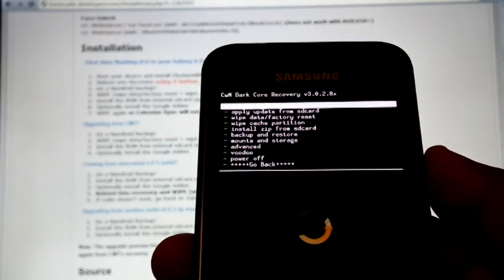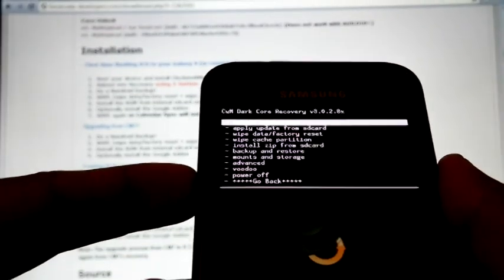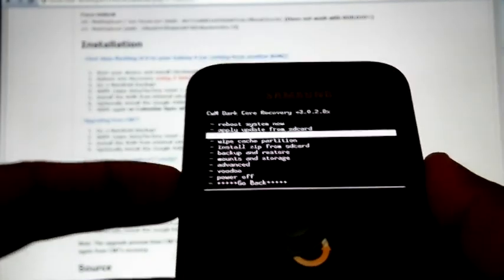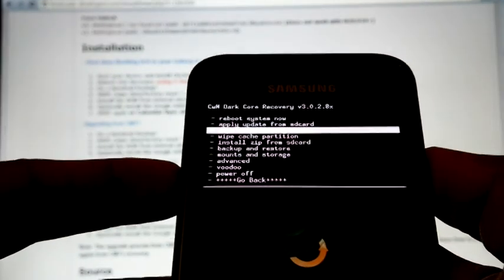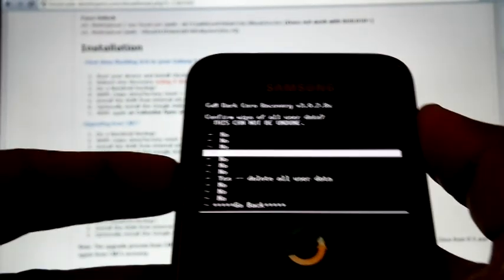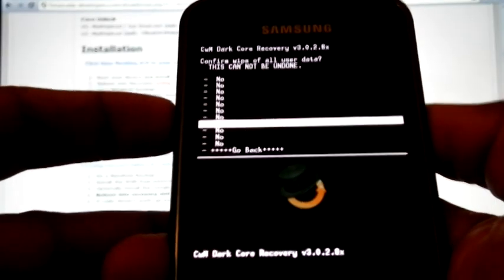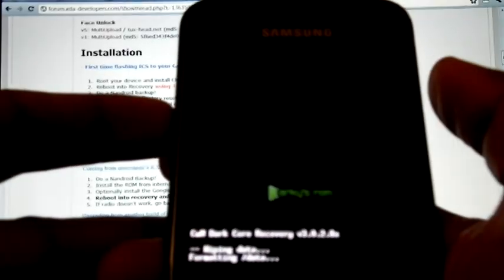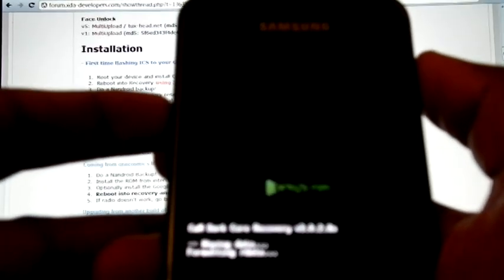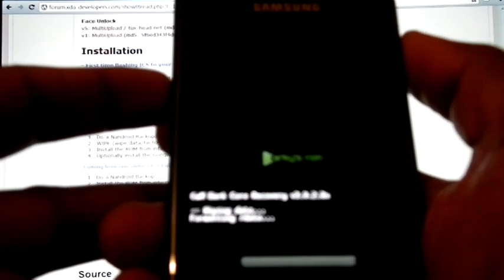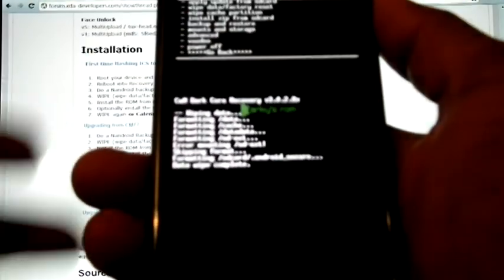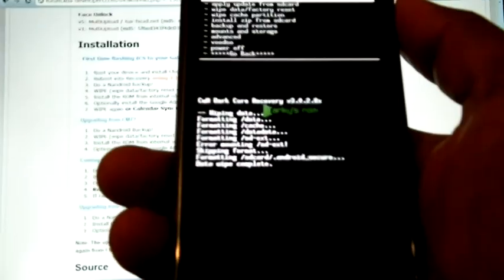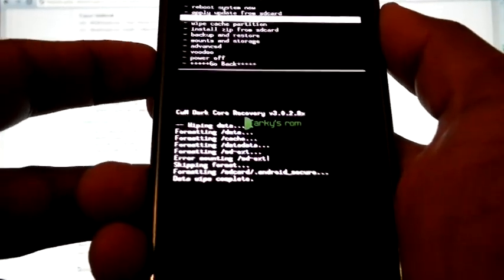So once you boot into recovery you have to do wipe data factory reset, then wipe cache partition.